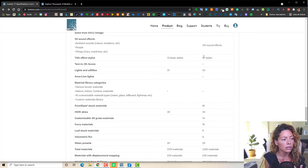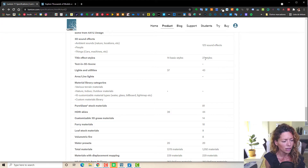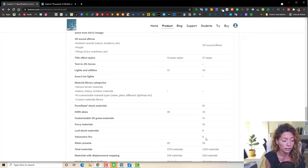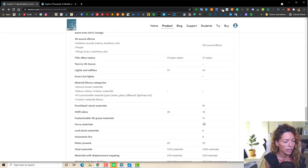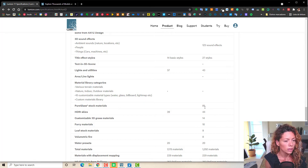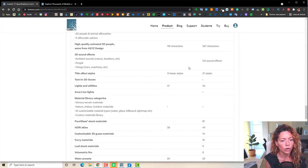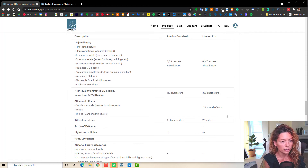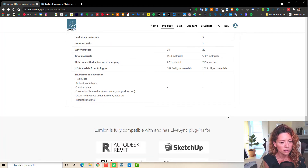As you can see, you have some styles and title styles — little things you might feel you can live without. Another Pro feature I use a lot for fire pits and outdoor fireplaces is volumetric fire, which is beautifully done. Furry materials I don't use a lot, so I'm okay with that. HDR skies — I use these a lot. You have 44 in Pro compared to 39 in standard. Pure glass I use sometimes, but rarely.